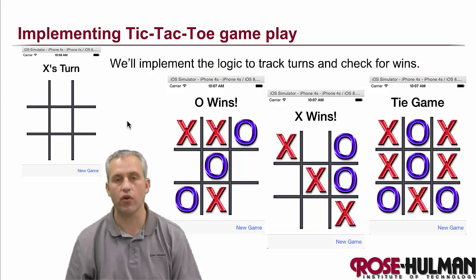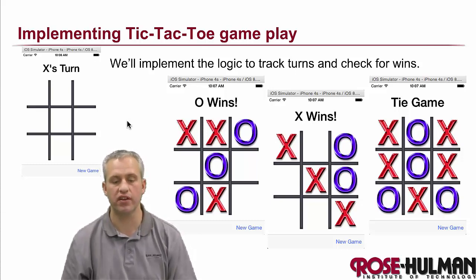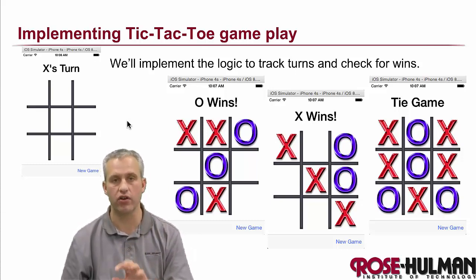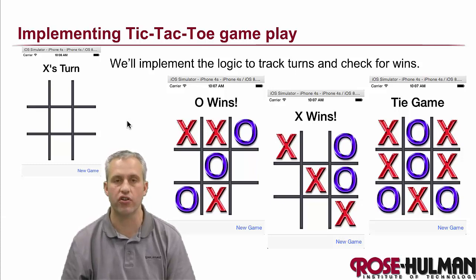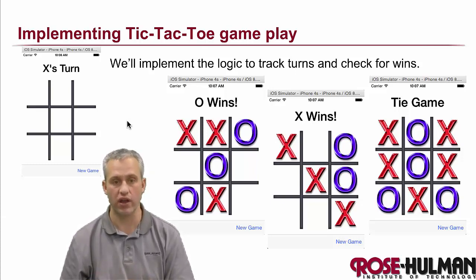All right, so welcome back. Our goal this time is to actually implement the tic-tac-toe game, to track the turns, like change turns when somebody presses a button, and then to check for wins.